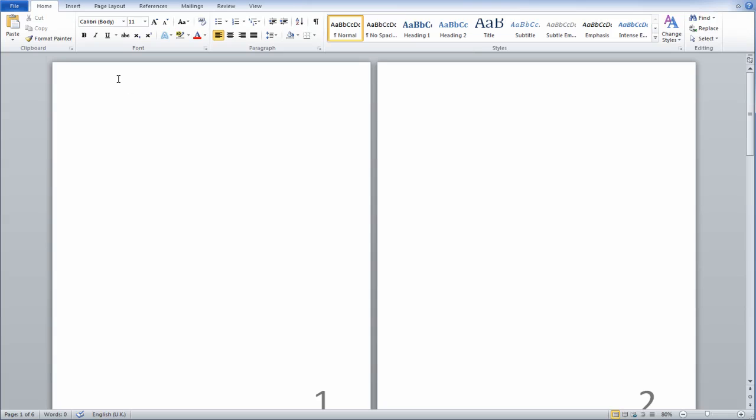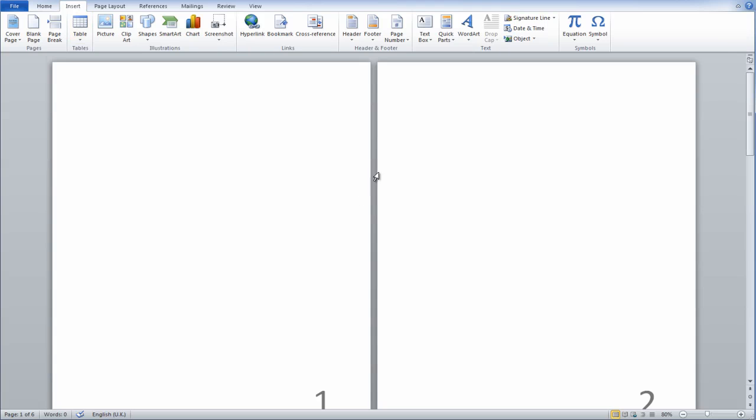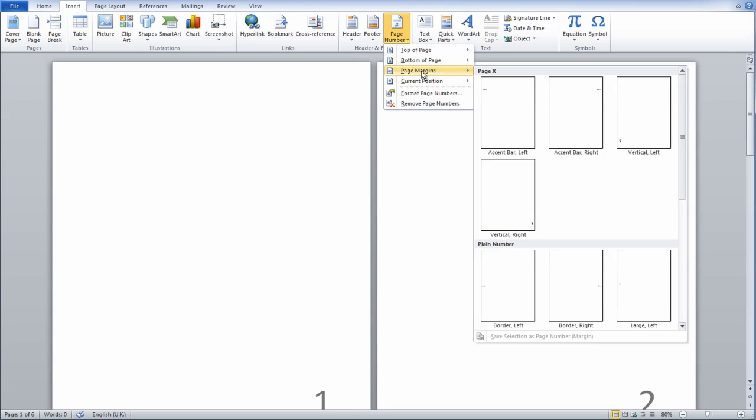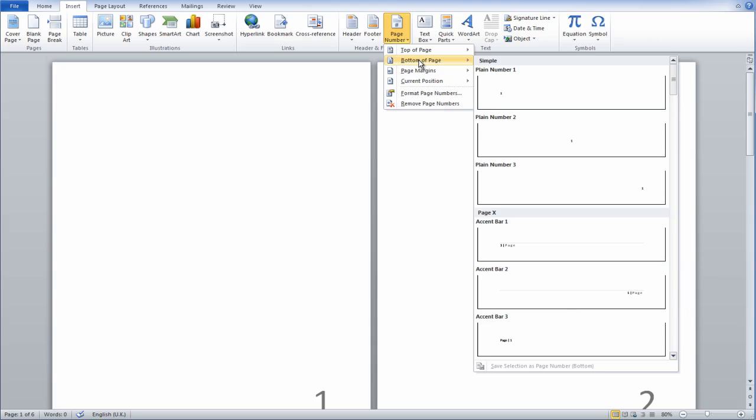So to start, you want to insert your page numbers, which you can achieve by going to Insert, Page Number, and I've put my page numbers to the bottom right of the page.